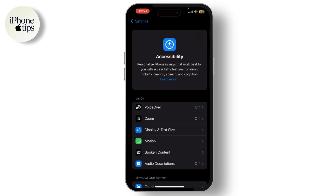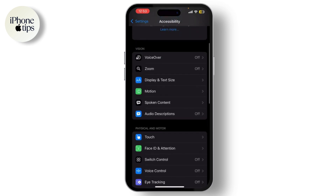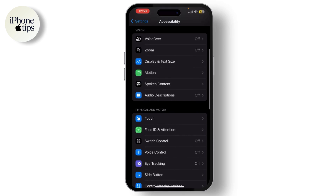Repeat this process for any other features you want to disable. Next, if you've set up an accessibility shortcut that activates features with a triple-click of the side button, you'll want to disable that too. Scroll down to the bottom of the Accessibility menu.